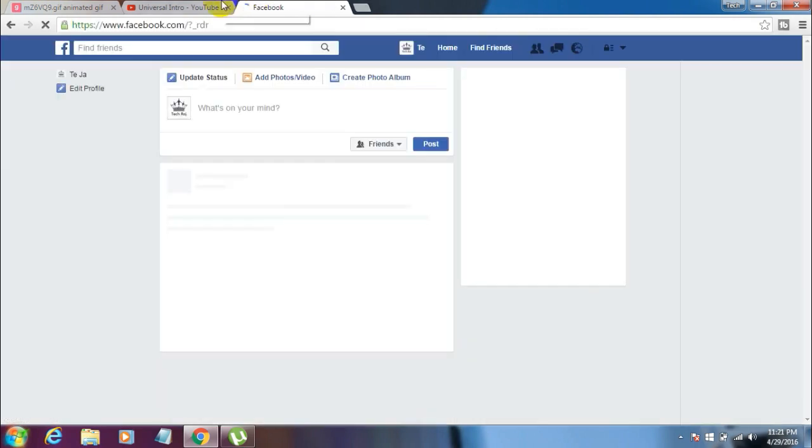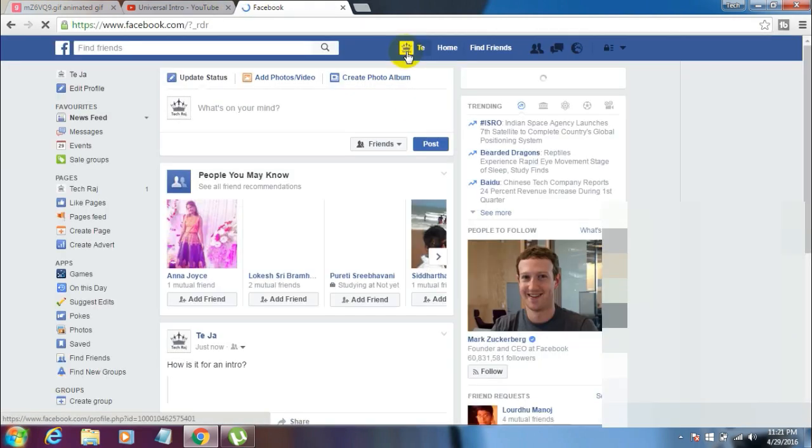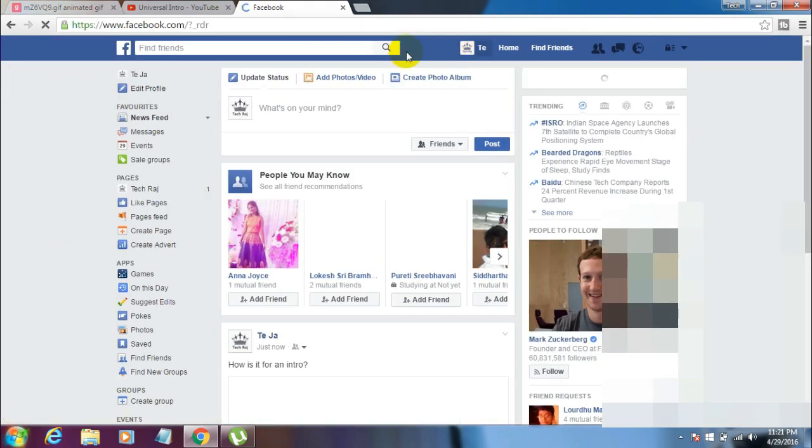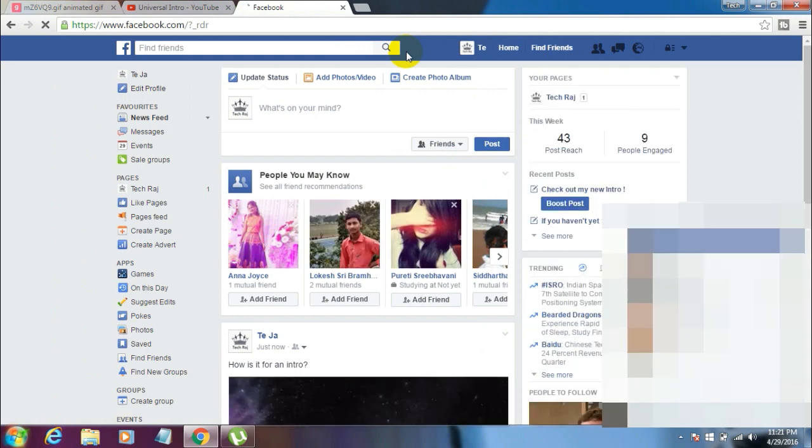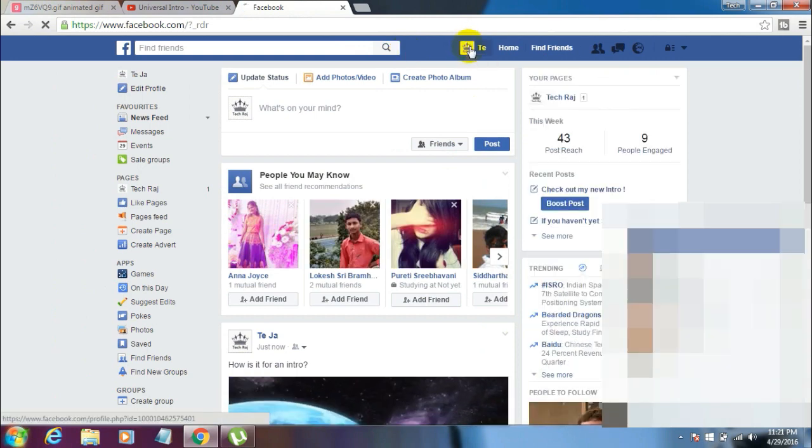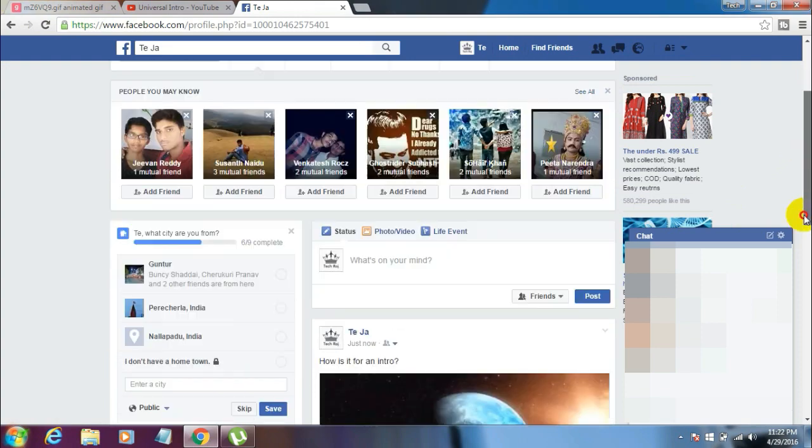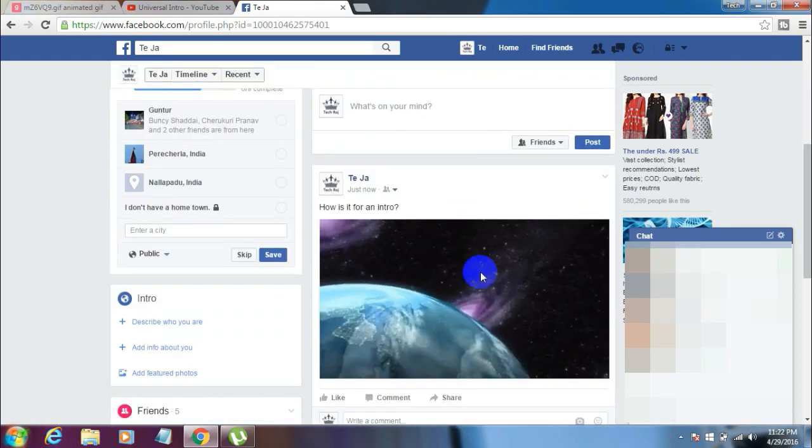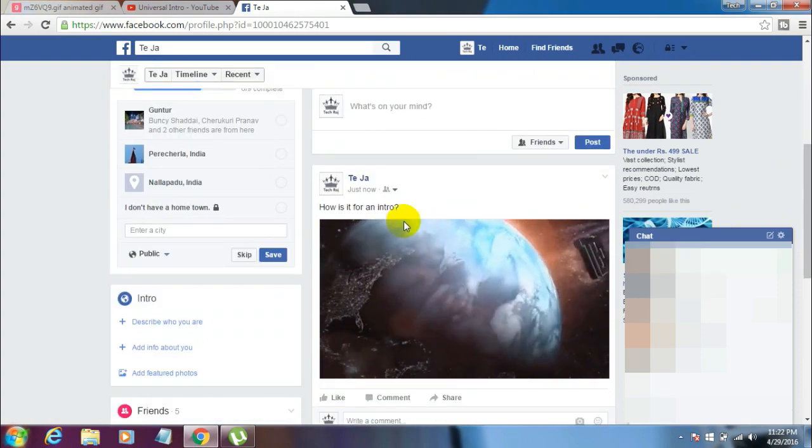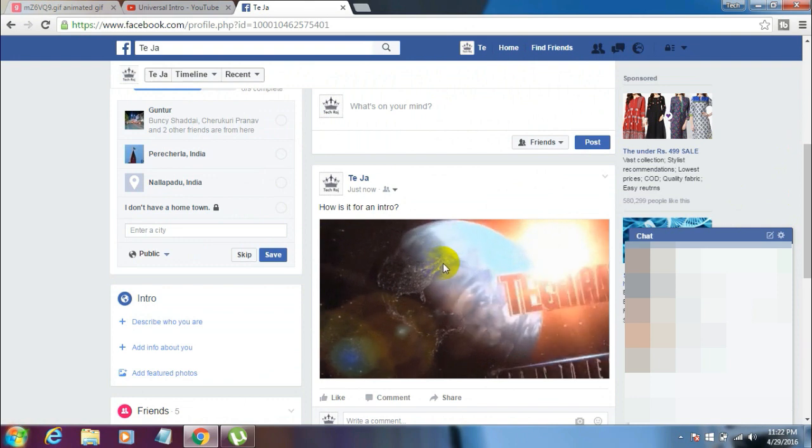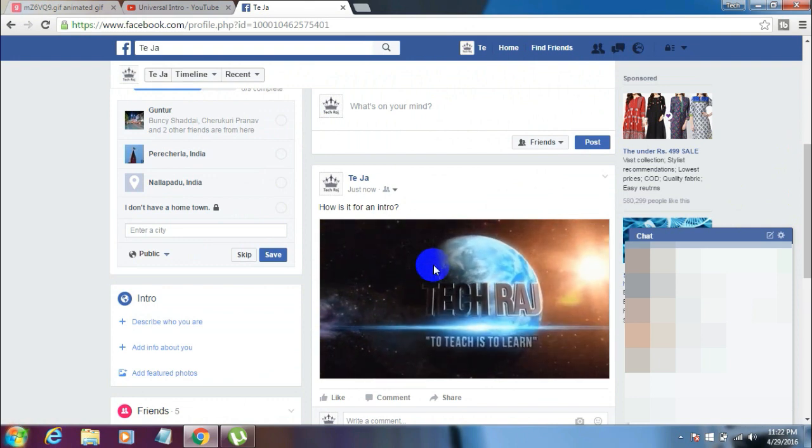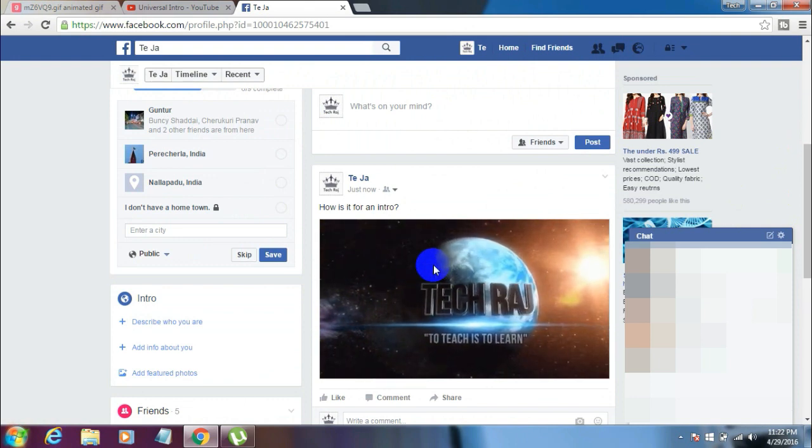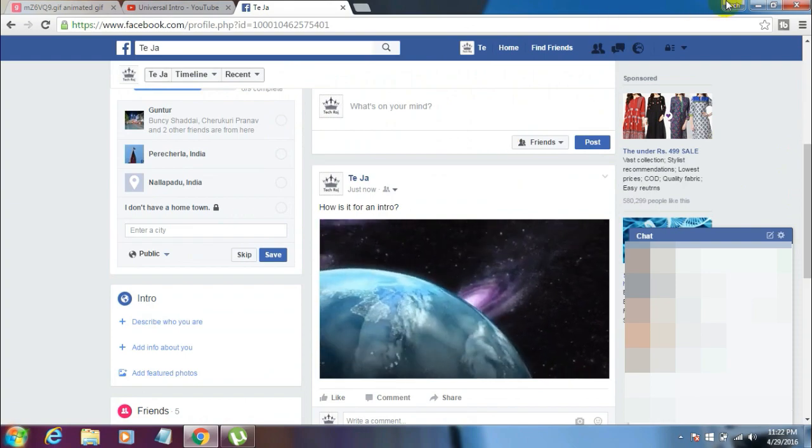Now let me test it. Here's my account, here's my timeline, and here is the GIF file I posted. That's cool, right?